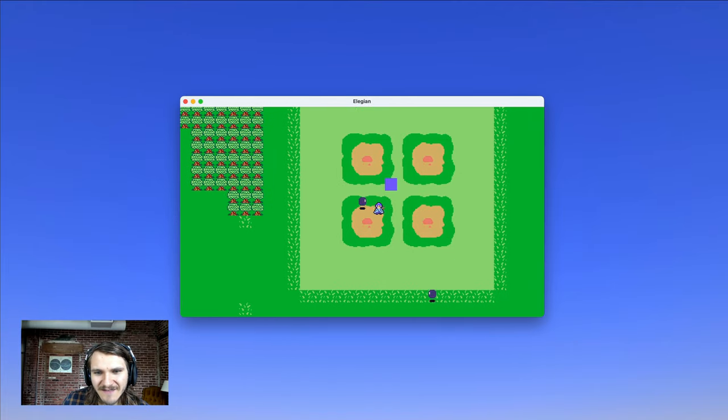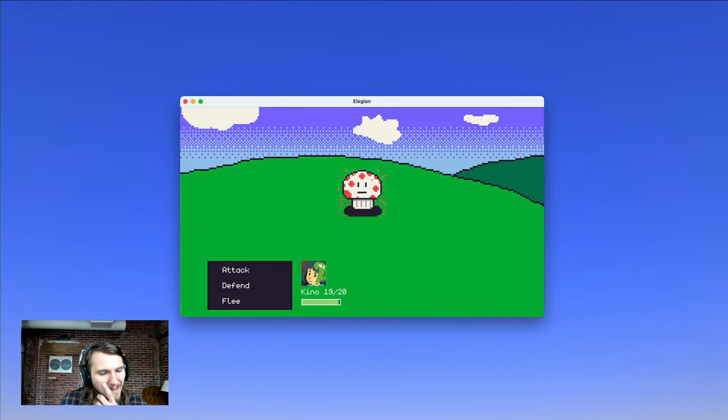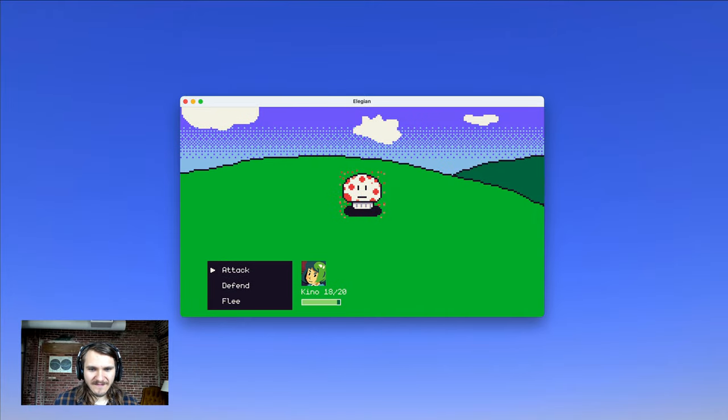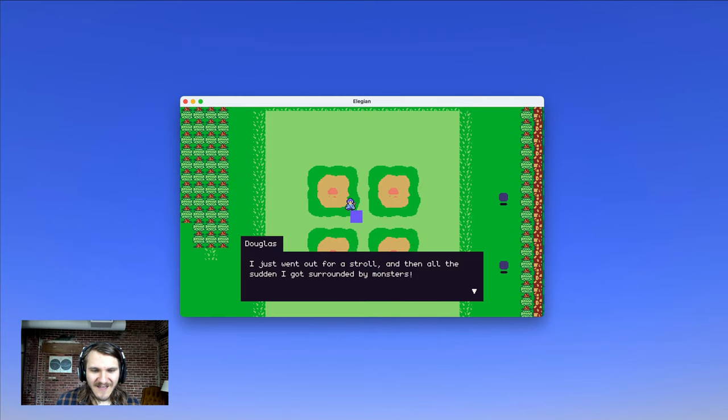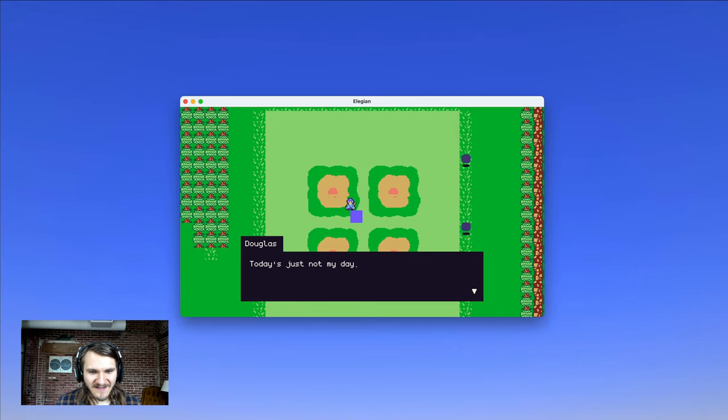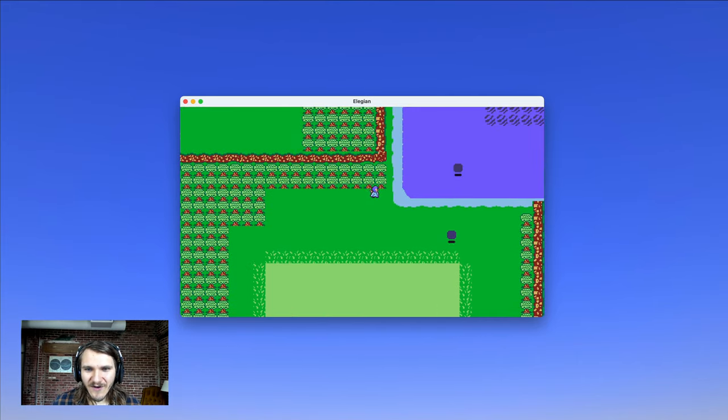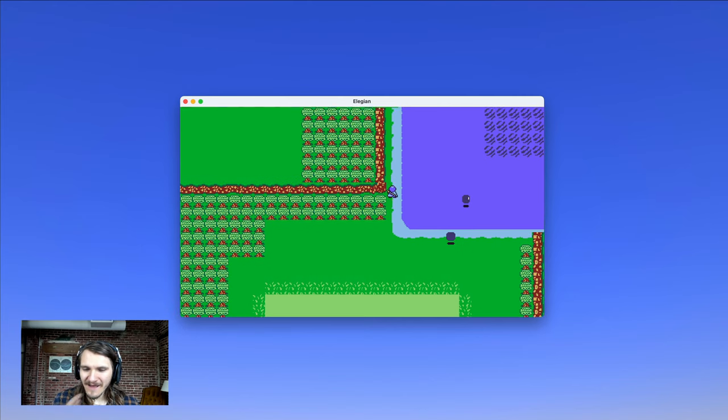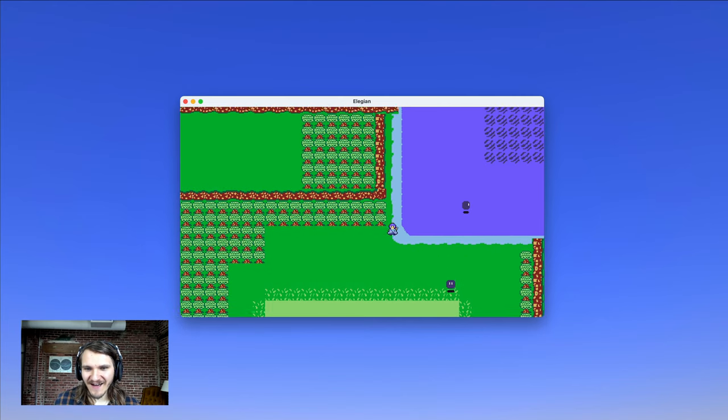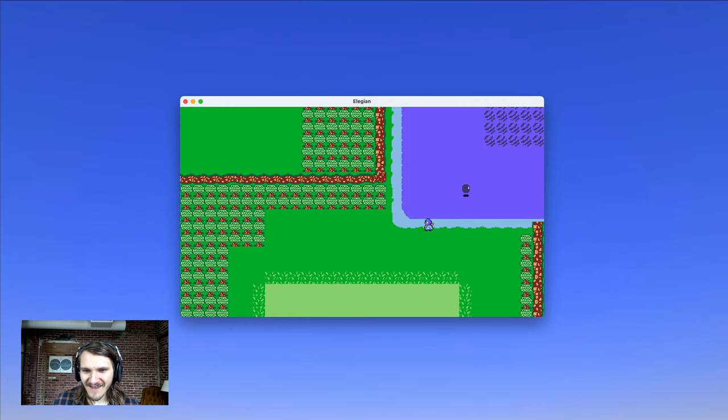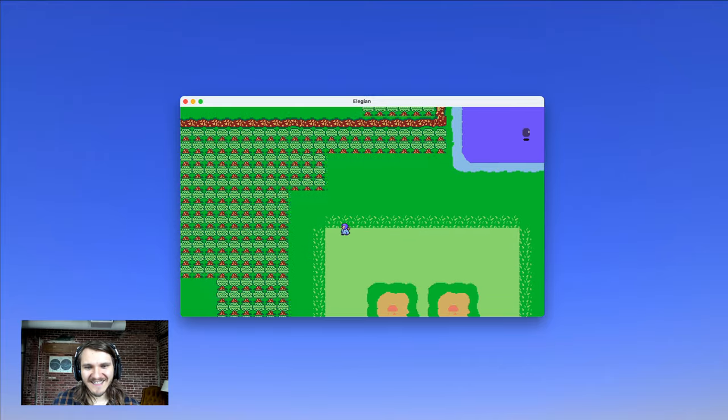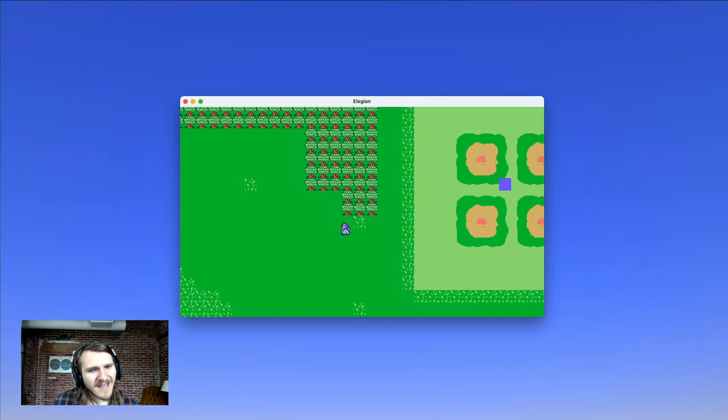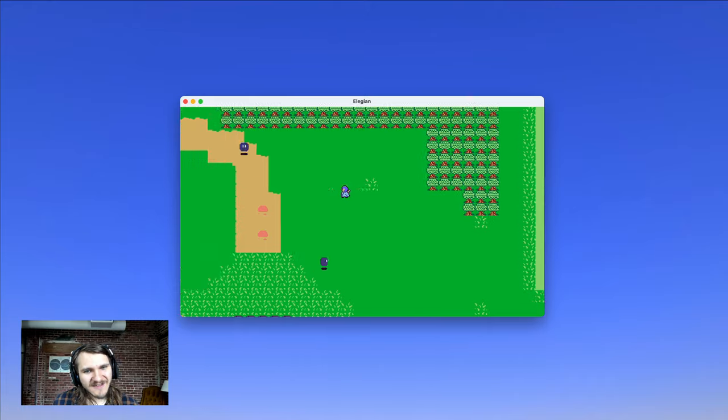Let's talk to this NPC. Douglas says, I just went out for a stroll, and then all of a sudden I got surrounded by monsters. Today's just not my day. Okay, there's water. It's interesting that that enemy got out onto the water, because that should be... That's a bug, but hey, there's gonna be bugs, and I'll have to spend some time fixing them.